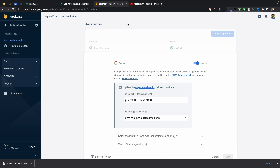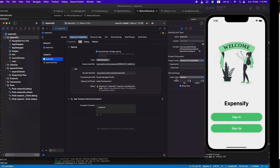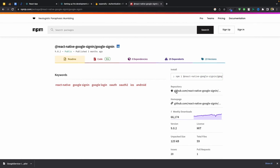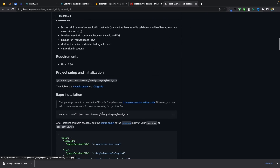Now we need a third-party library called React Native Google Sign-In. We will use this to log in with Google. I've already installed it in our project, but you will need to copy this command and paste it into the terminal. If you face any error, just go to the iOS folder and run a pod install command — this will fix the issue.